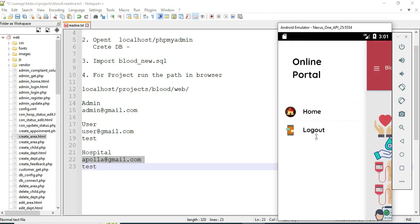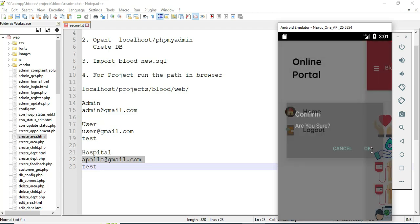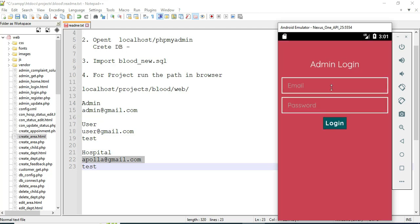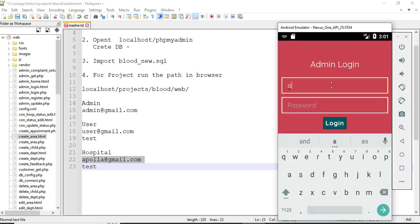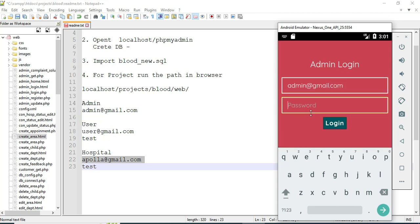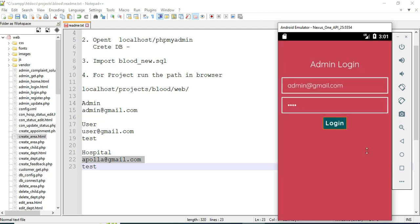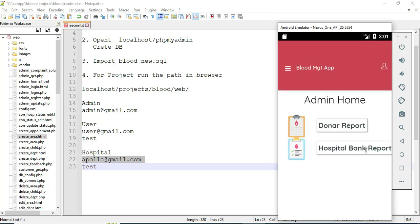Now log out of the User module. Let's move to the Admin module. Click Admin Login, enter the admin email ID and password, and click Login. Then click Donor Report.